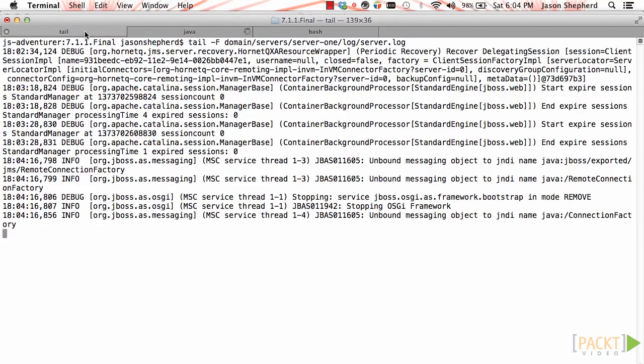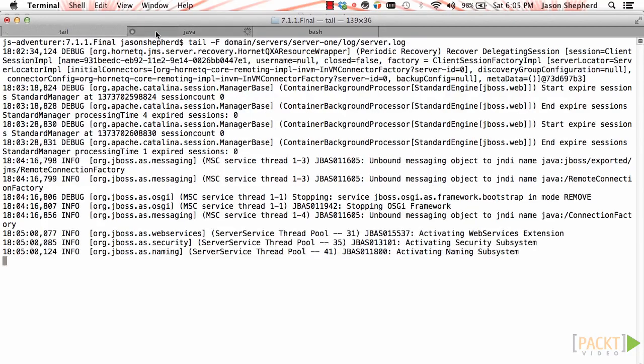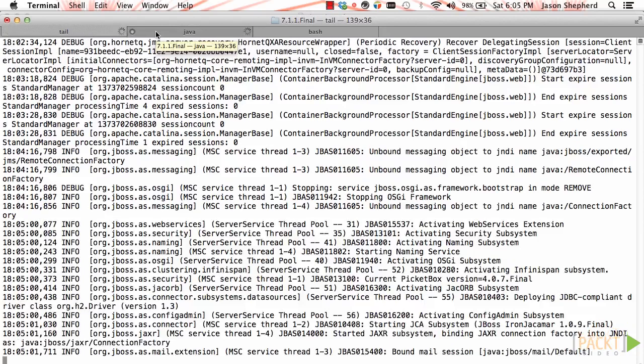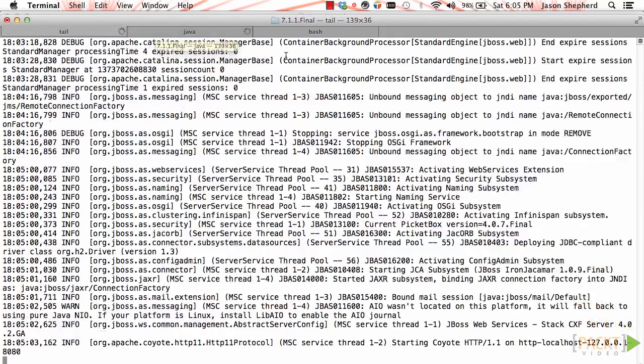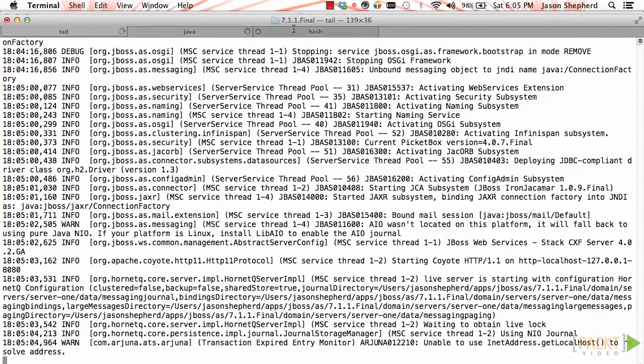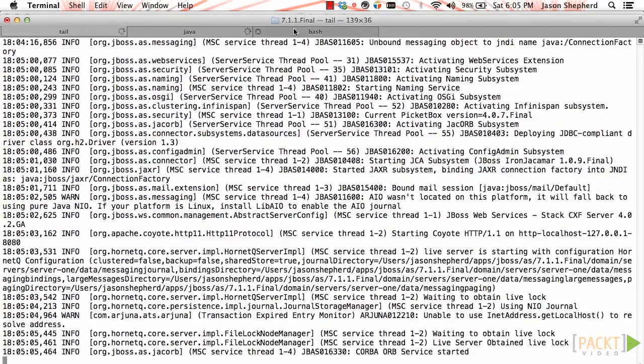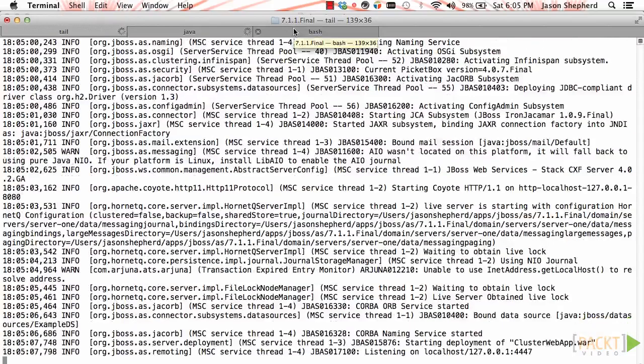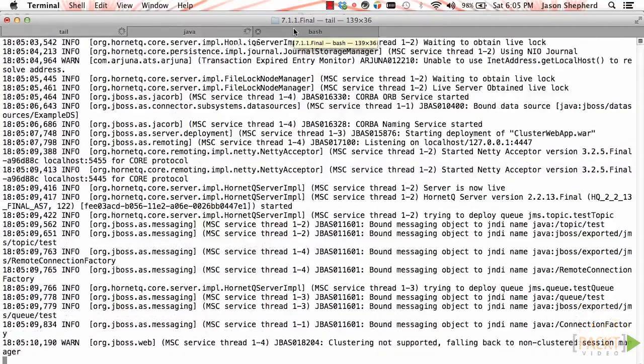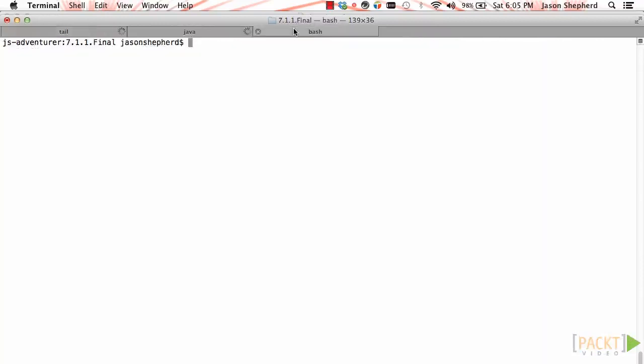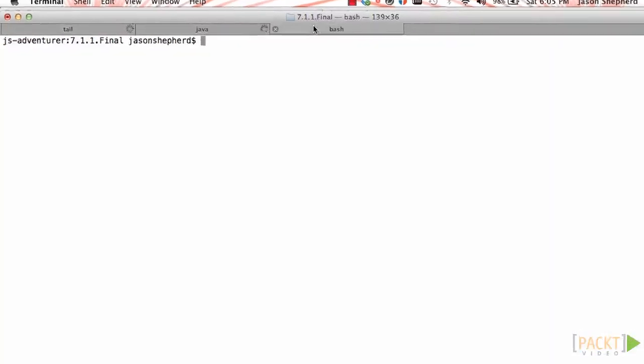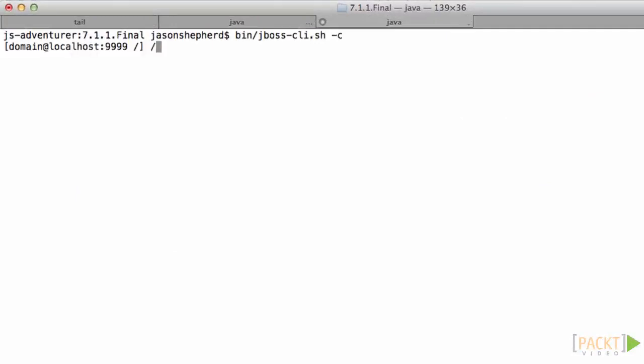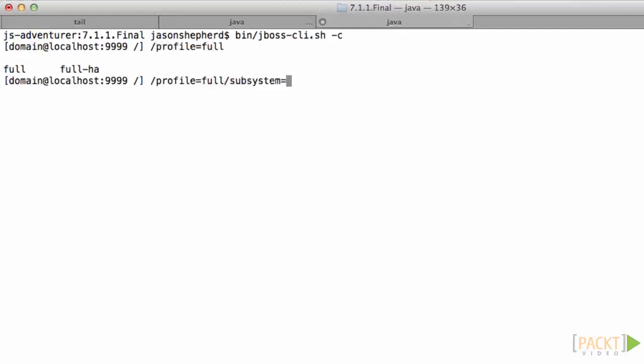If I want to update the configuration, I'm going to use the CLI. Before I go into the logging subsystem, I have to select the full profile. Let me just start up the JBoss CLI now. I go profile full. Then I can go into my subsystem and change the logging level as I did with the standalone configuration.